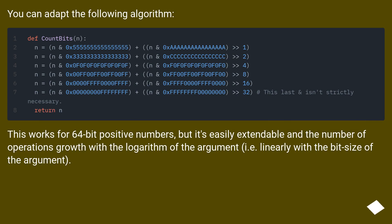But it's easily extendable. The number of operations grows with the logarithm of the argument, i.e. linearly with the bit size of the argument.